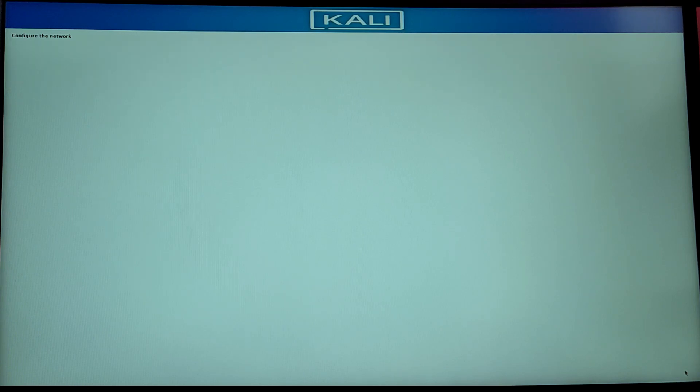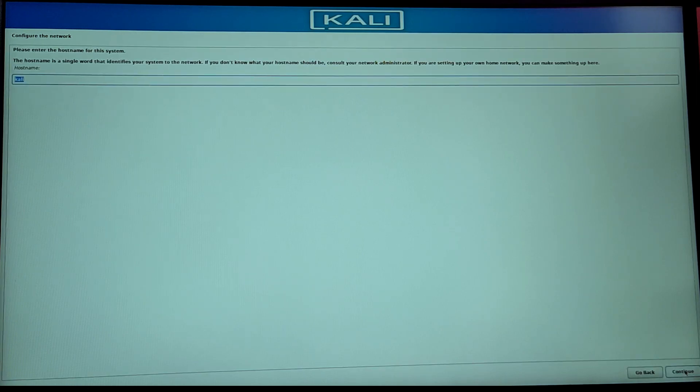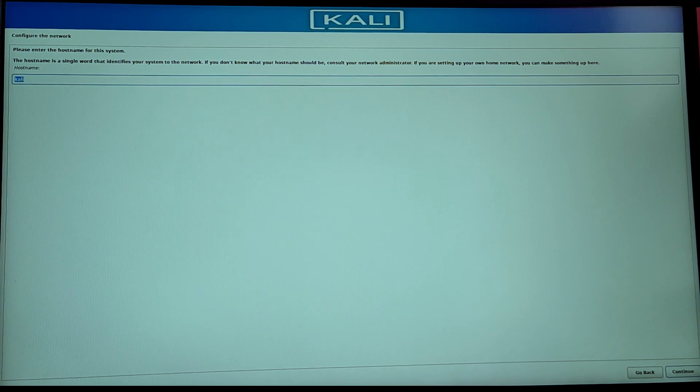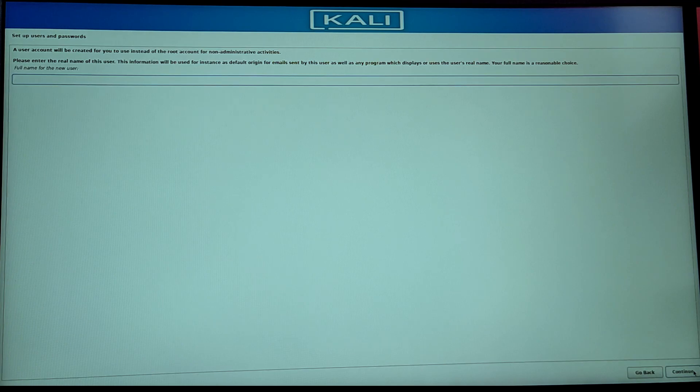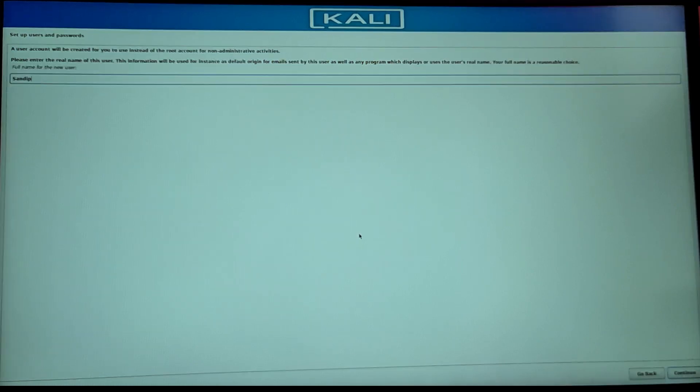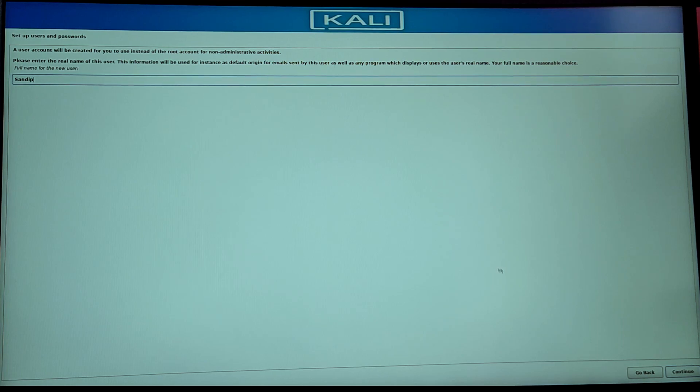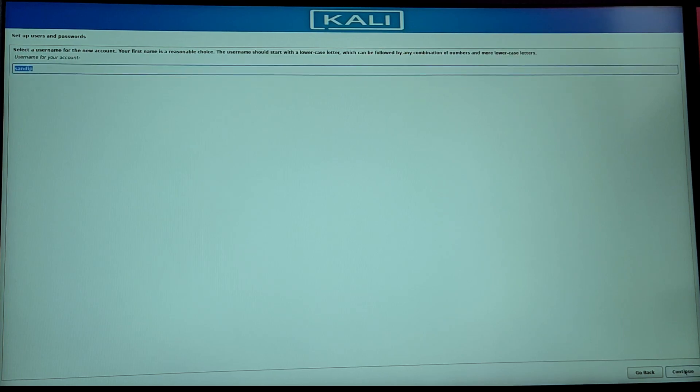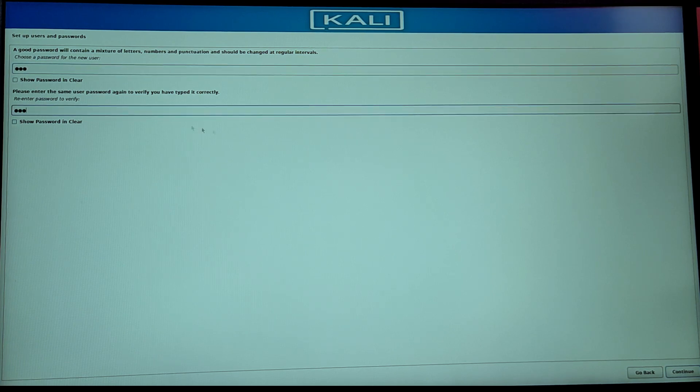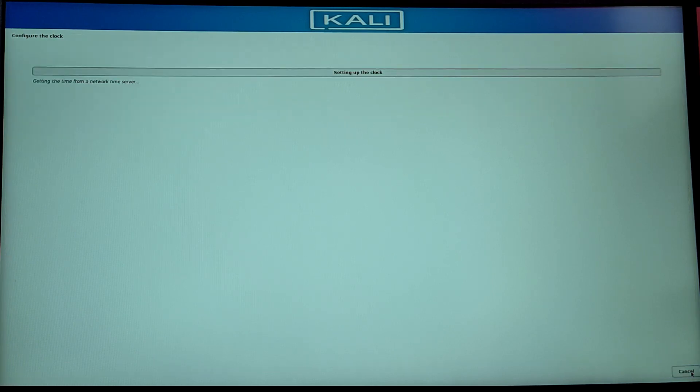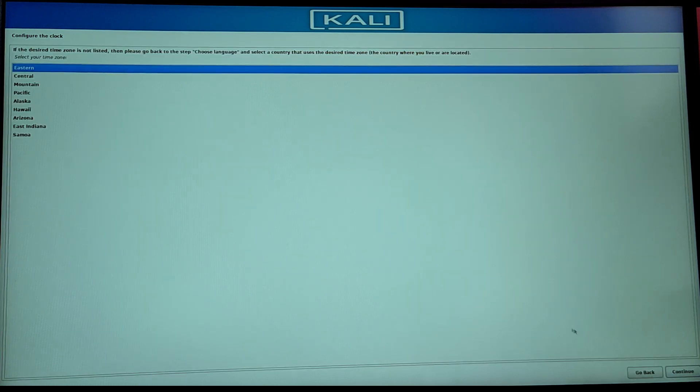Now enter hostname, your domain name and username and full name for your account. Now for the clock, you need to select your correct time zone.